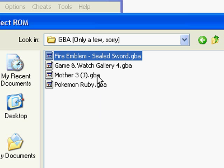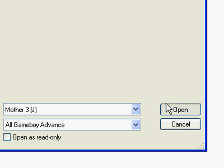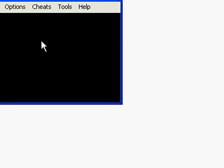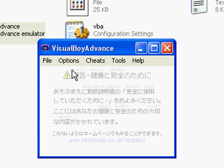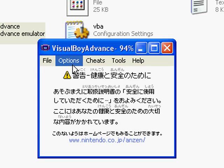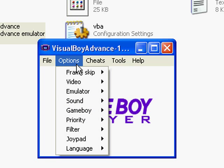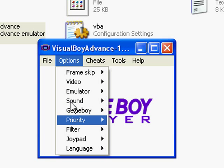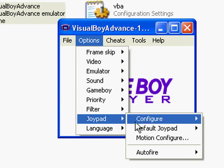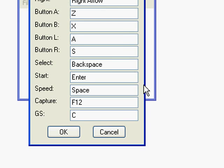Let's open one of them up. Let's open the Japanese version of Mother 3 — why not? First things first, you want to go to Options, then Joypad, Configure, and then Number 1.